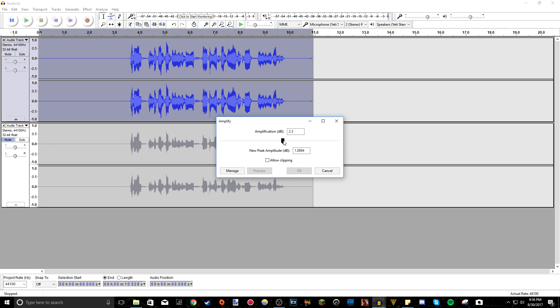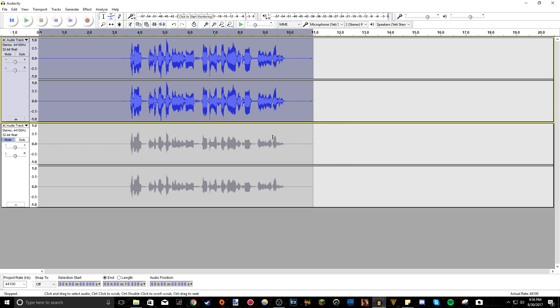So I bring it up maybe at the start, maybe 1.3 decibels, allow clipping, then you press OK. So what that does is it makes it a little bit louder. You can make it as loud as you want.